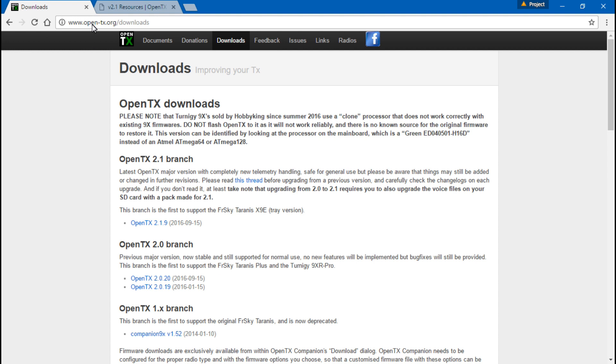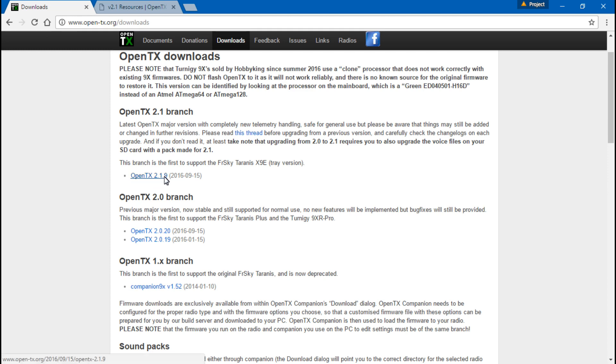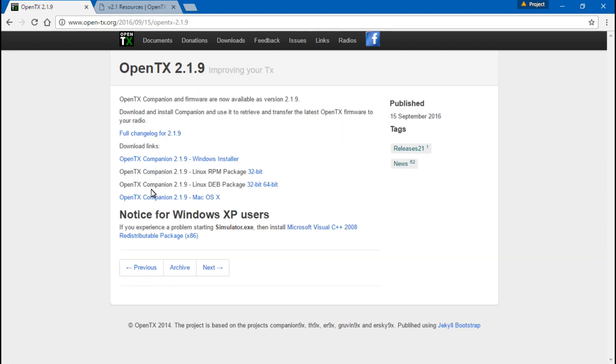Once you come to this website, click on the Downloads tab. Then, if you look right here, it shows the latest version of firmware. At the time of me recording this, it's 2.1.9. So, let's go ahead and click that. Because I'm using a Windows computer, I will click the Windows Installer.